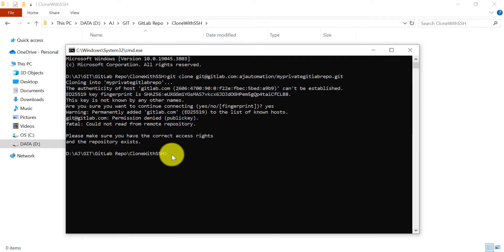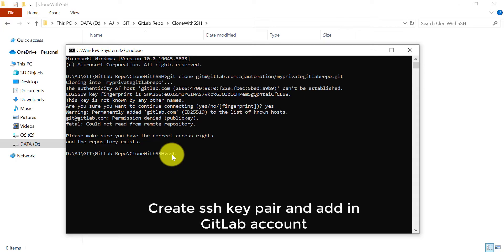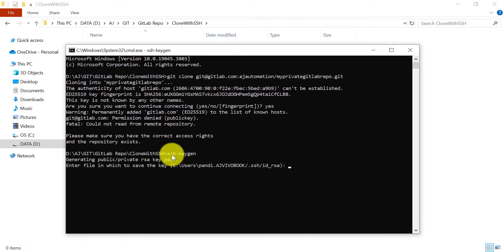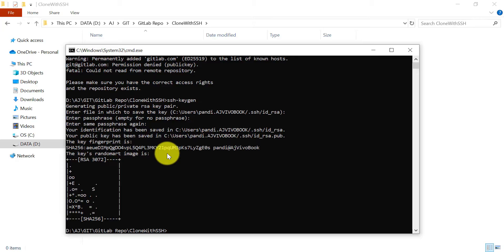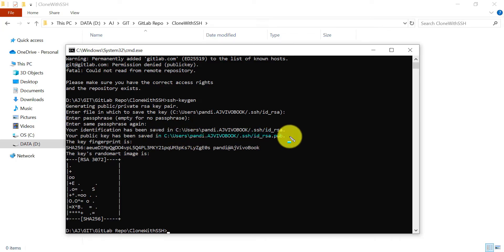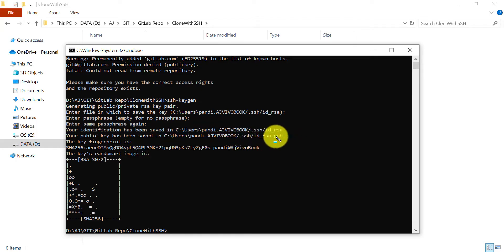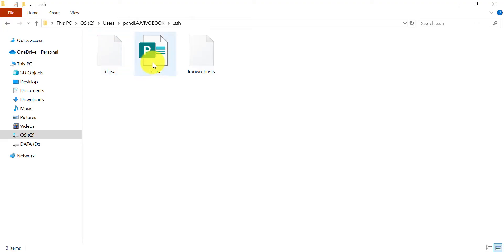To set up the SSH key on your local machine, use the command 'ssh-keygen' and hit Enter. This will generate a public and private SSH key pair. Press Enter through the prompts. The SSH keys are created and stored at the users directory under '.ssh'. You'll find two keys there — one public and one private.